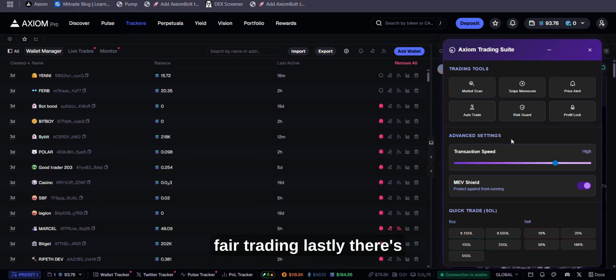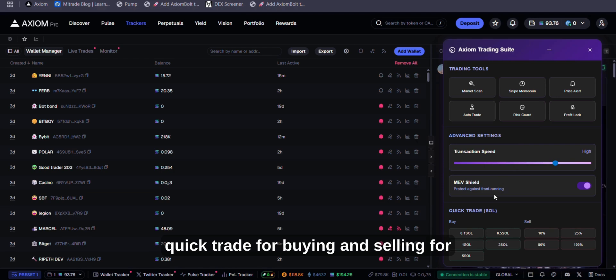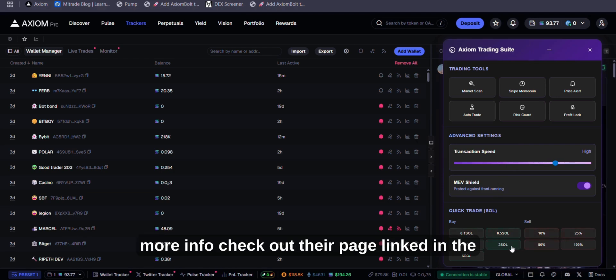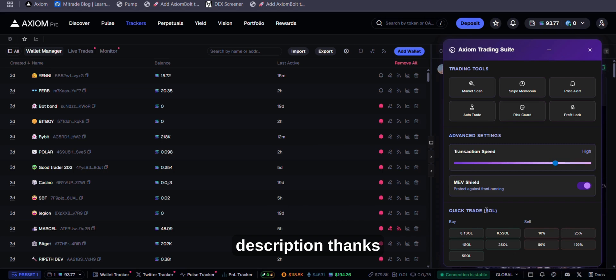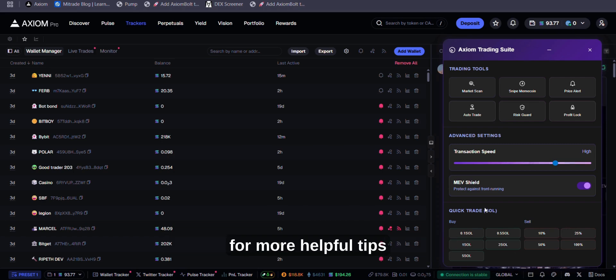Lastly, there's Quick Trade for Buying and Selling. For more info, check out their page linked in the description. Thanks for watching. Don't forget to subscribe for more helpful tips.